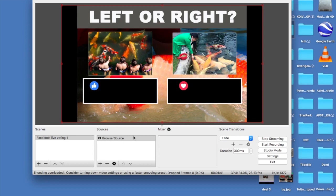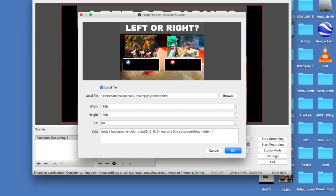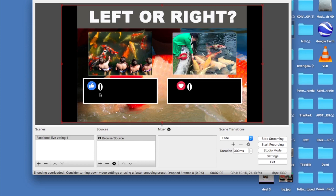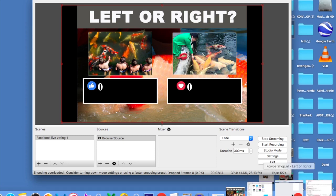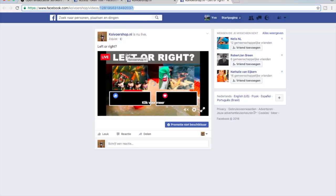Go back to OBS — you'll see there are no numbers yet. Right-click on the browser source, go to Properties, and just click OK to refresh it. This takes a few seconds. There it is — you can see it's streaming and the reaction numbers are now showing. Everyone is able to vote now. The numbers will also refresh on-screen within about 20 seconds. That's it! If you liked the video, please subscribe — I'll be making more videos in the future.